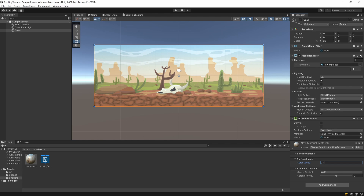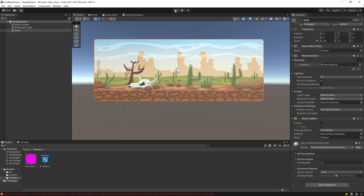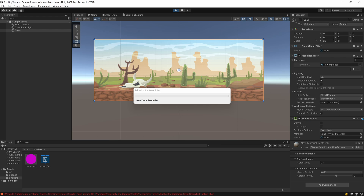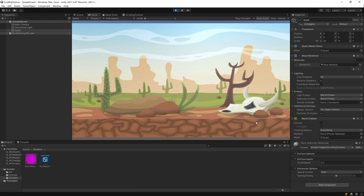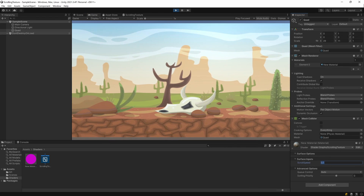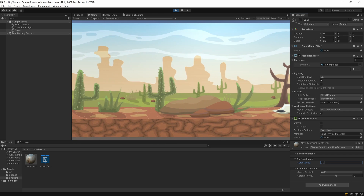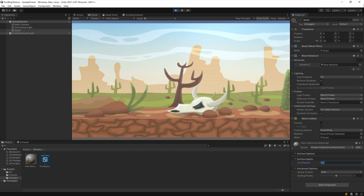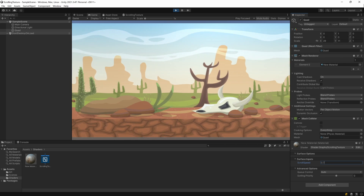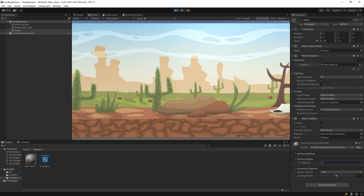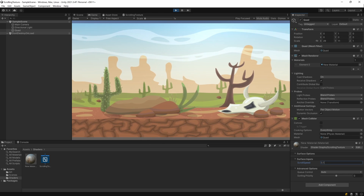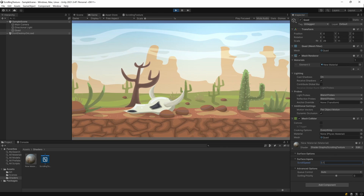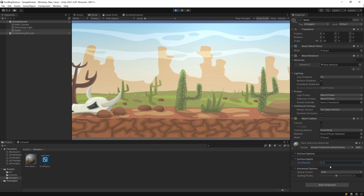Go back to the scene, select the Quad, and in the shader settings change the scroll speed to 0.1. Also move the Y position up by one. Hit Play and it looks much better. You can also manipulate the scroll speed value during Play mode to adjust it however you like. I think 0.1 looks the best.